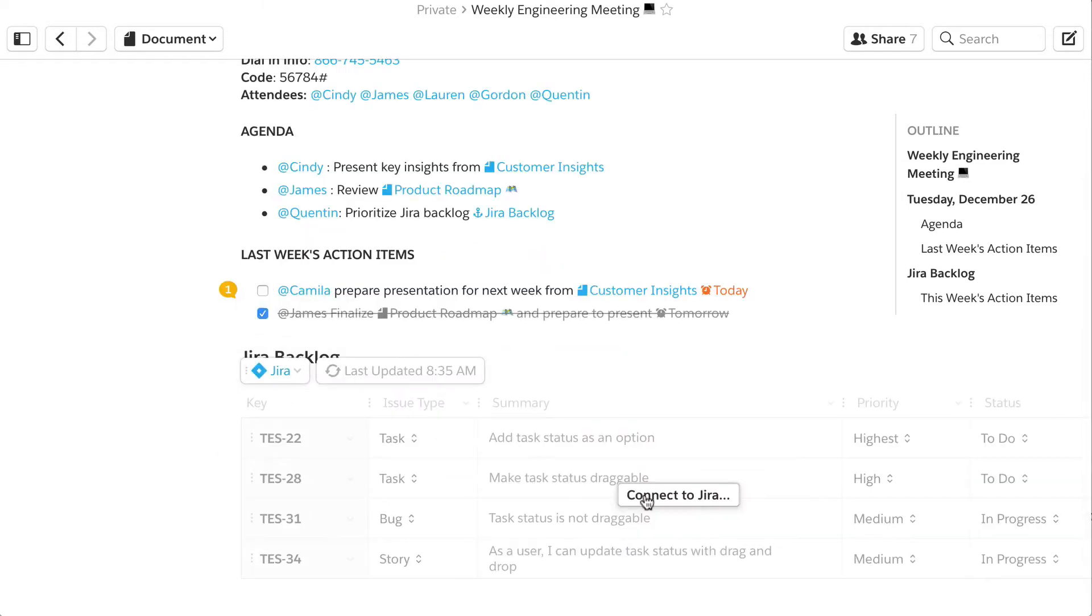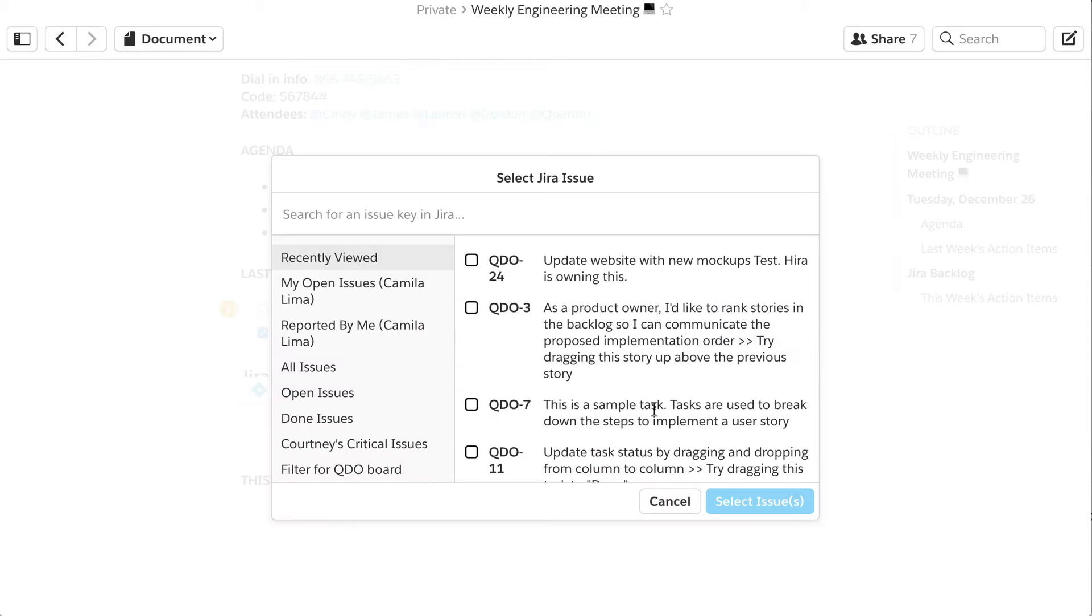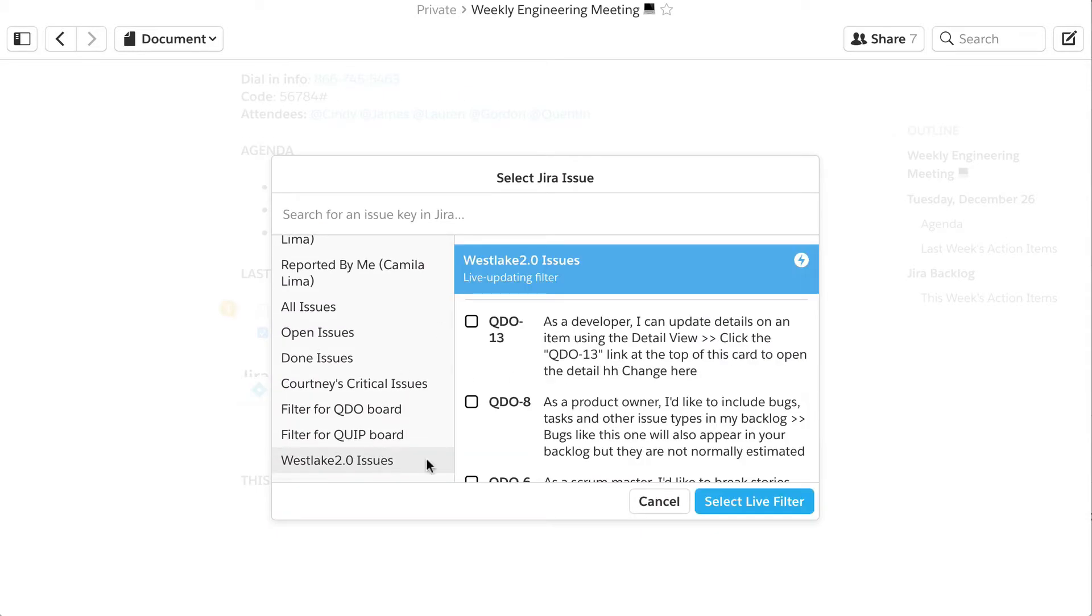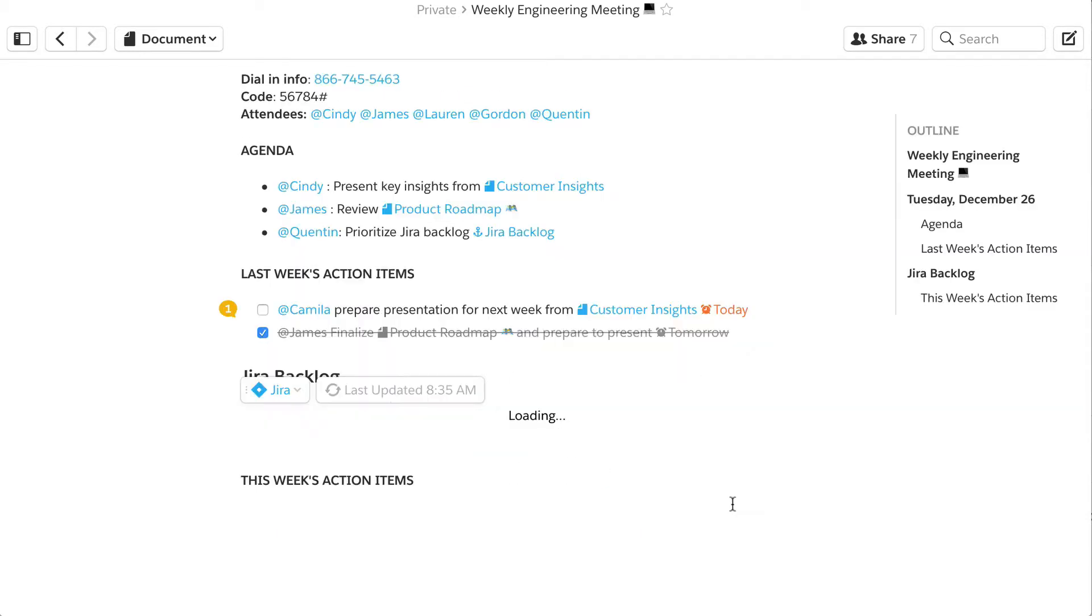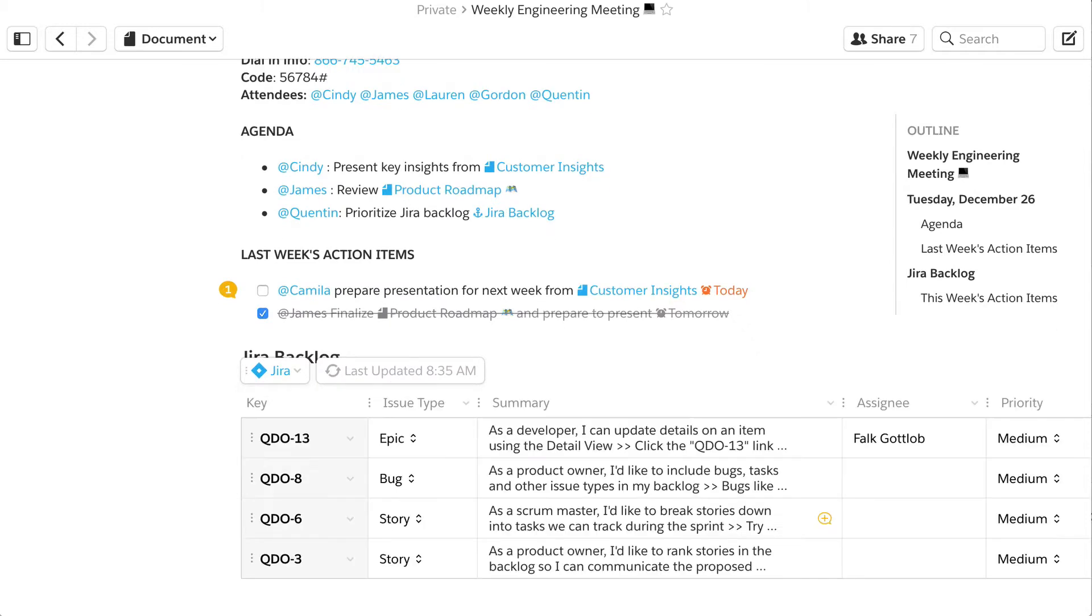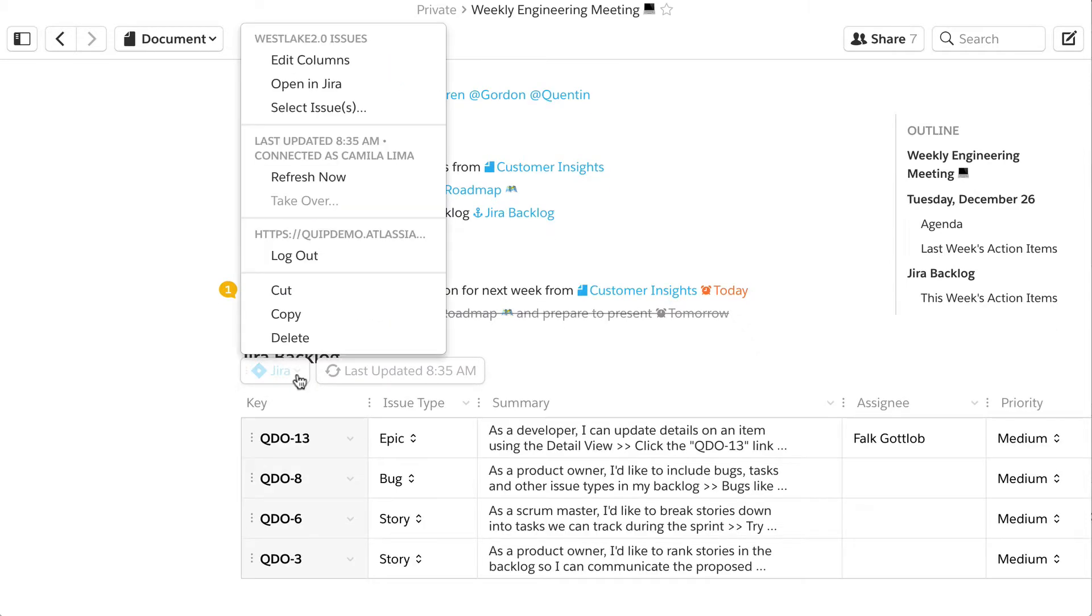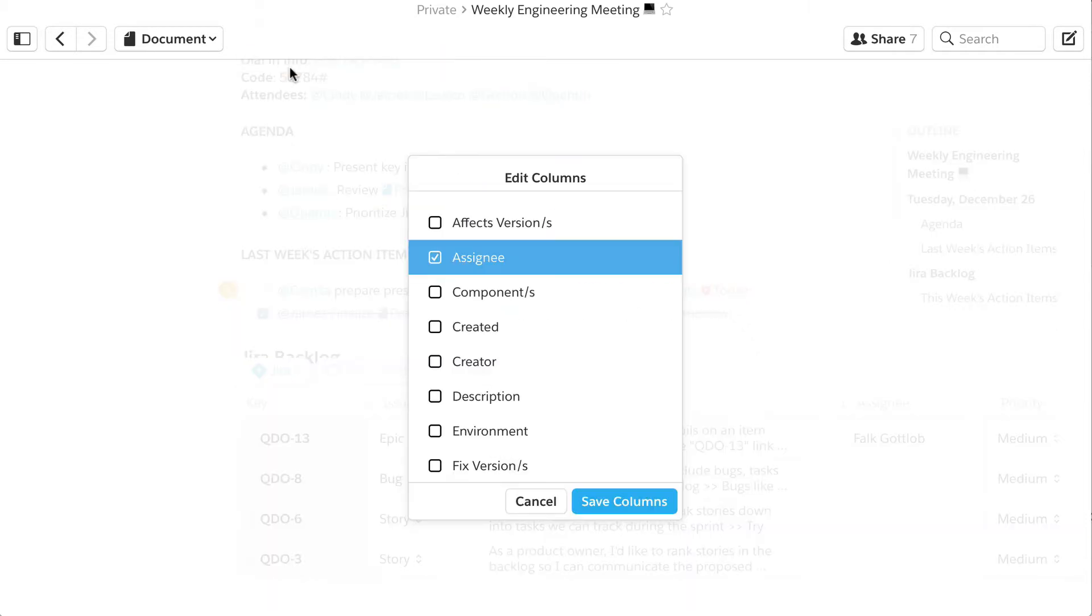You can bring any list of issues into a Quip document using search or the available filters. Specify which issue fields you want to show in your document, even your custom fields.